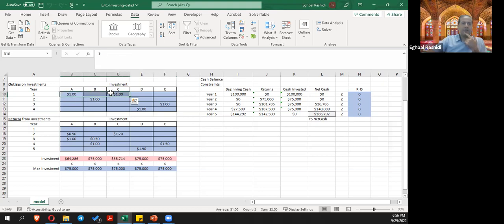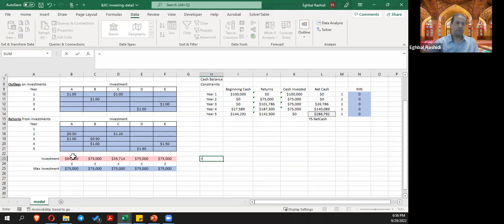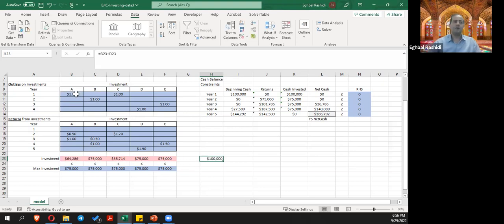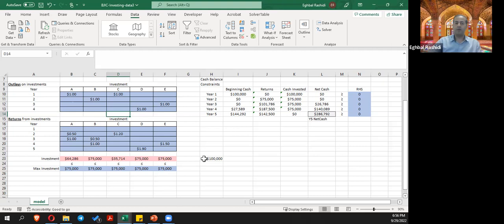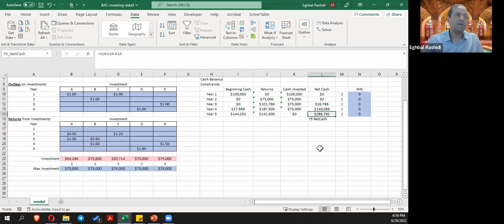Looking at the investment outlay, options A and C both have to be invested in year one. If you sum those two investment values, the total is $100,000. So the optimal solution recommends investing all of the $100,000 in year one — $64,286 on A and approximately $35,714 on C. This means investing all the money rather than leaving any in the 3% short-term account.